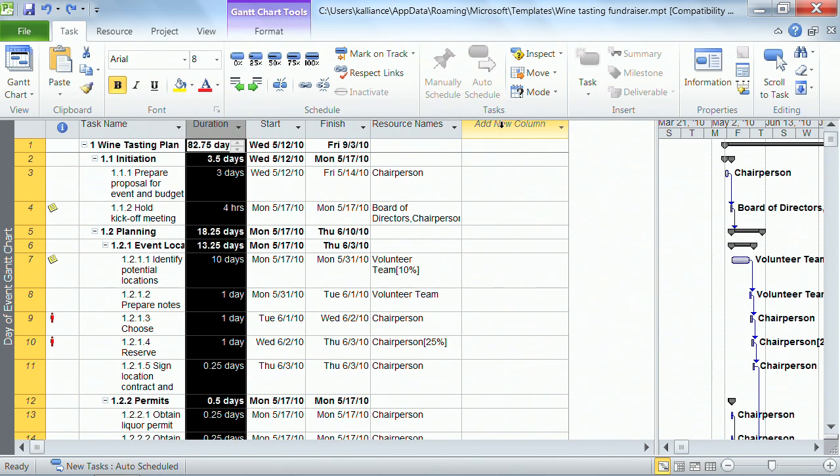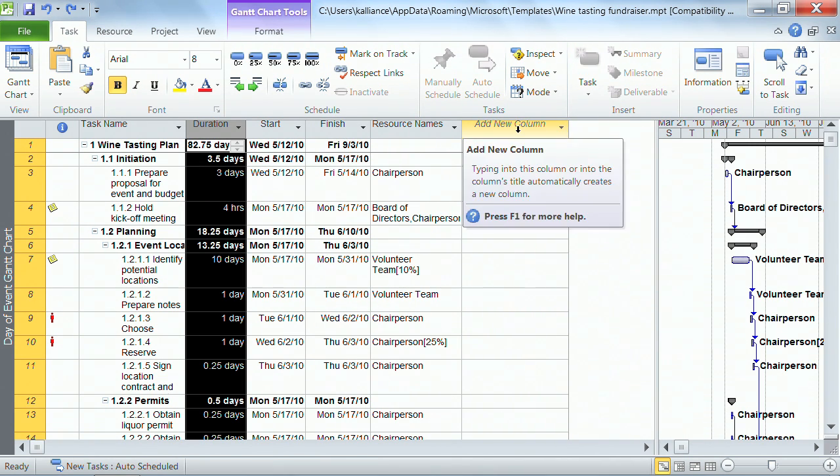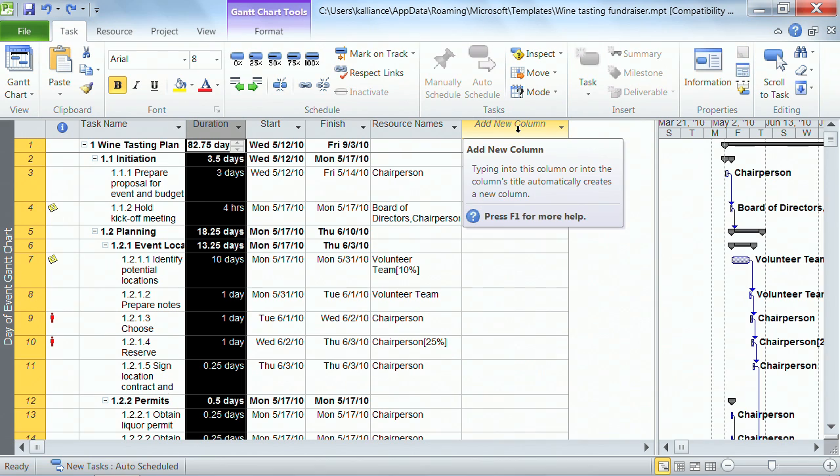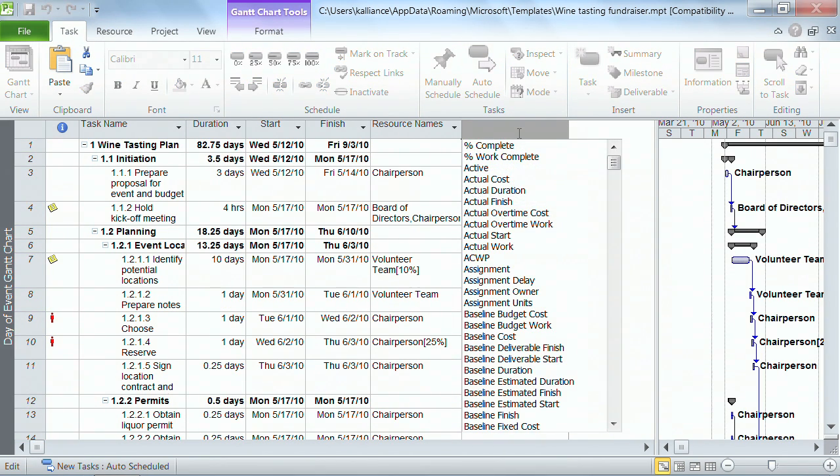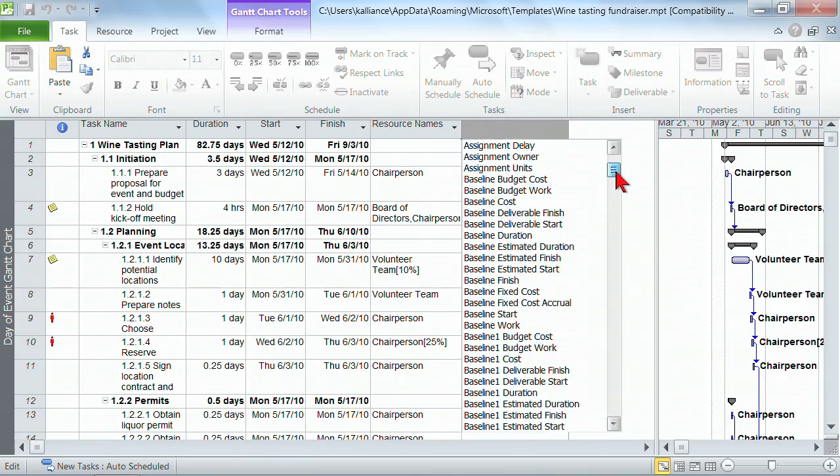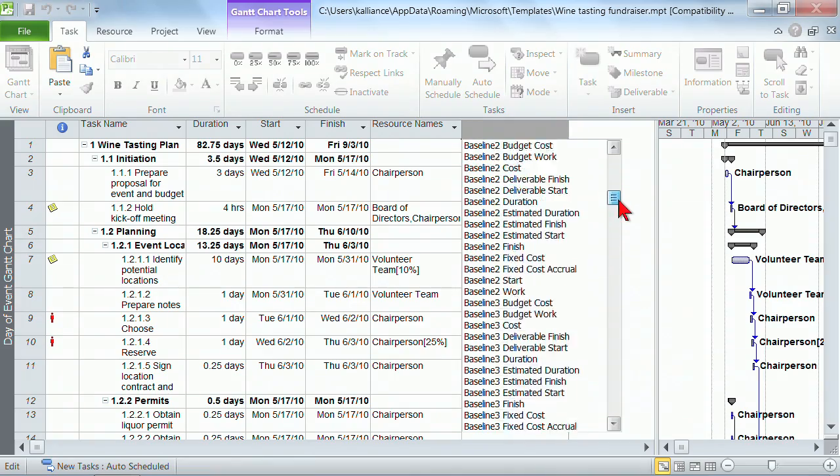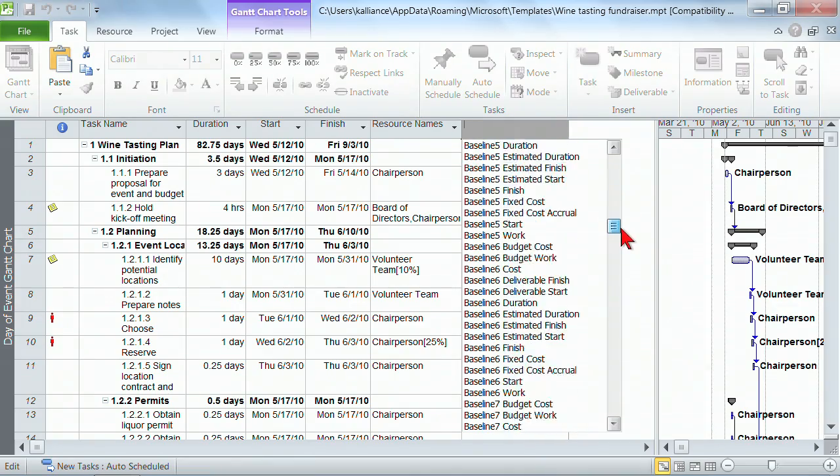There's also an opportunity to add a new column, and this one is new in Project 2010. So for those of you who are saying I've never seen that before, it's because it wasn't here before. It makes it convenient.